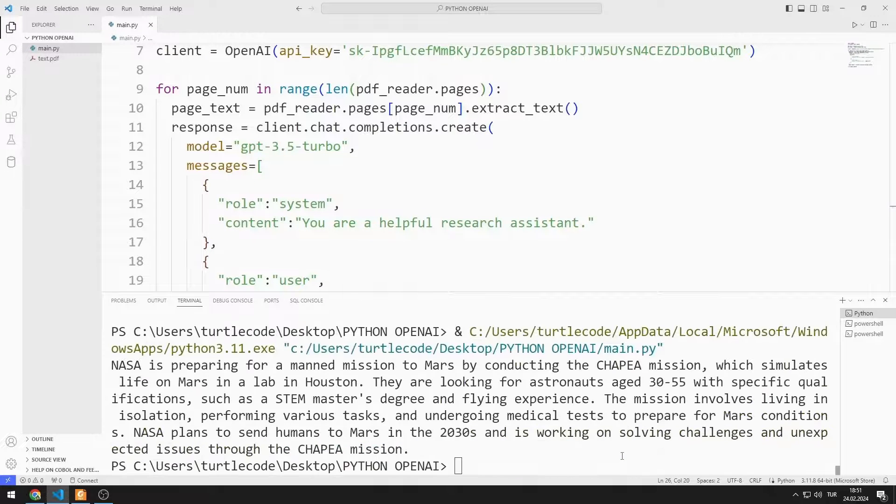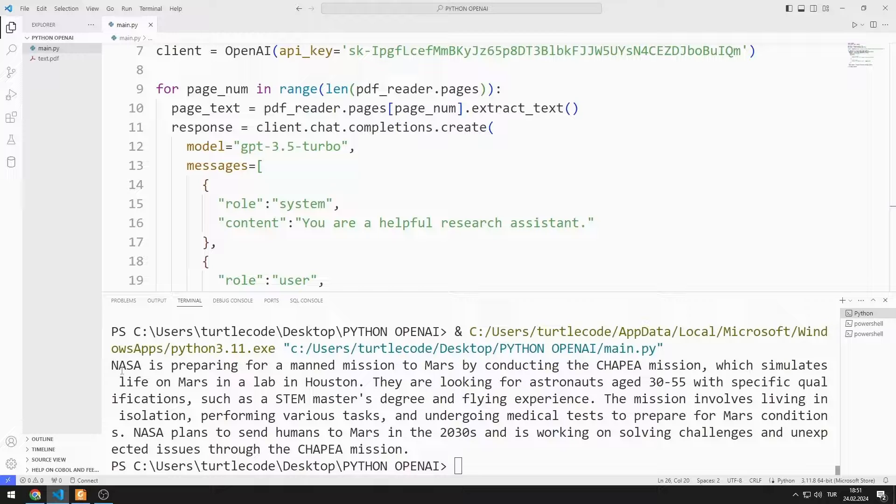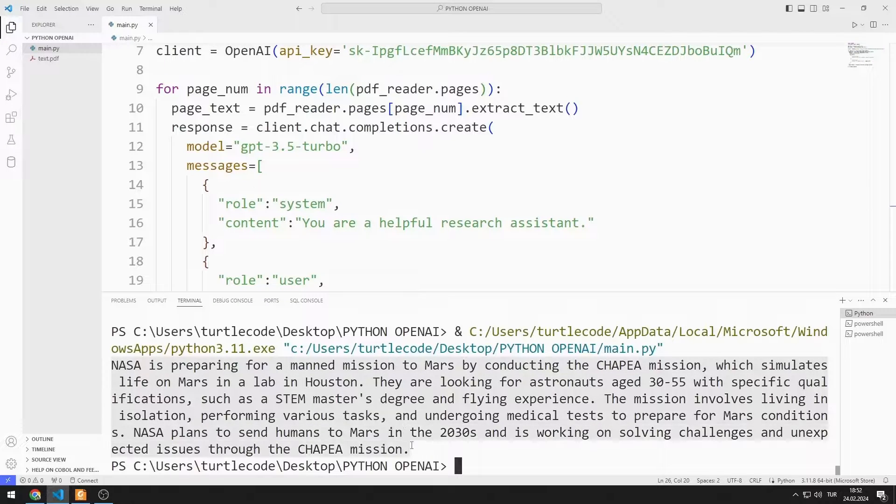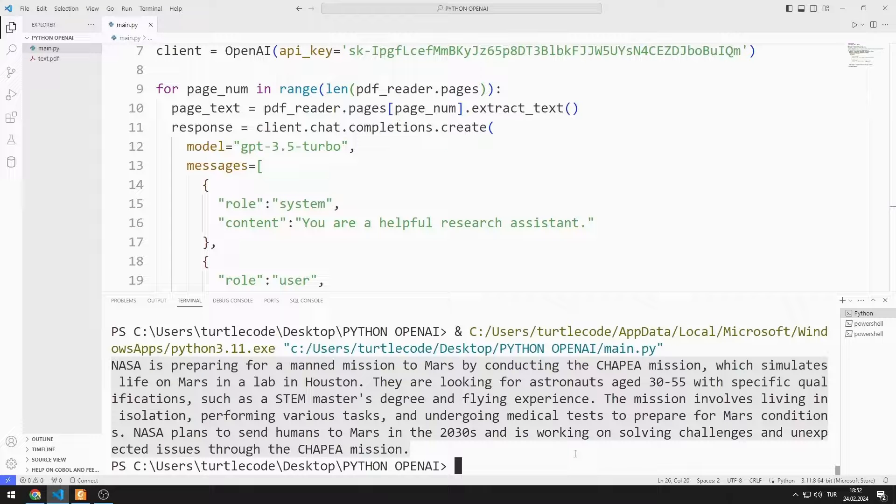The output of the sent text was printed on the console screen. In this video, we learned how to summarize a PDF file using OpenAI API.